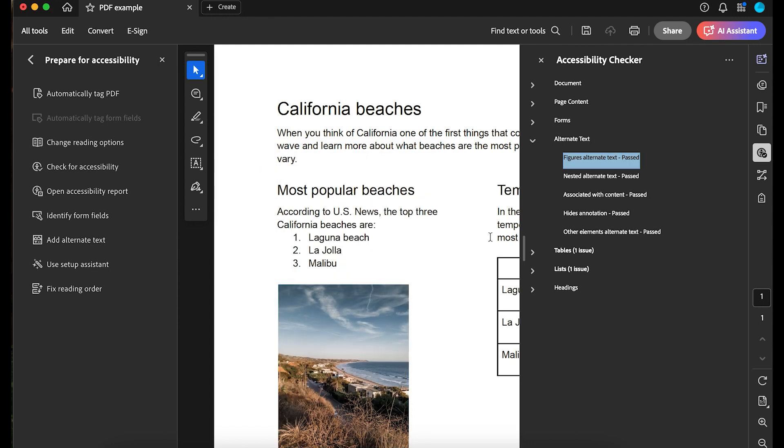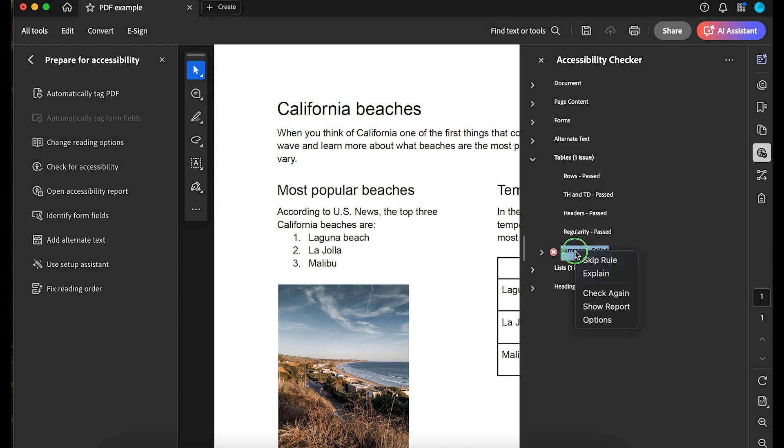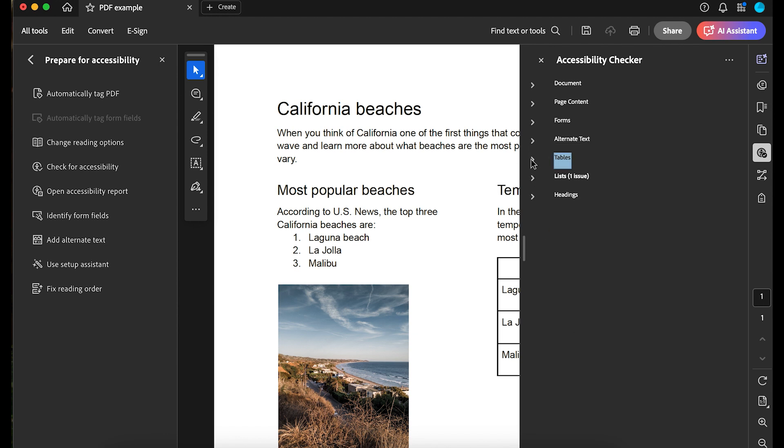The issue under Tables is that there is not a table summary. Table summaries are optional, but can be important because screen readers announce them before announcing the table's data. The paragraph above my table summarizes the table already, so the table doesn't need an additional summary. I'll right-click and select Skip Rule.